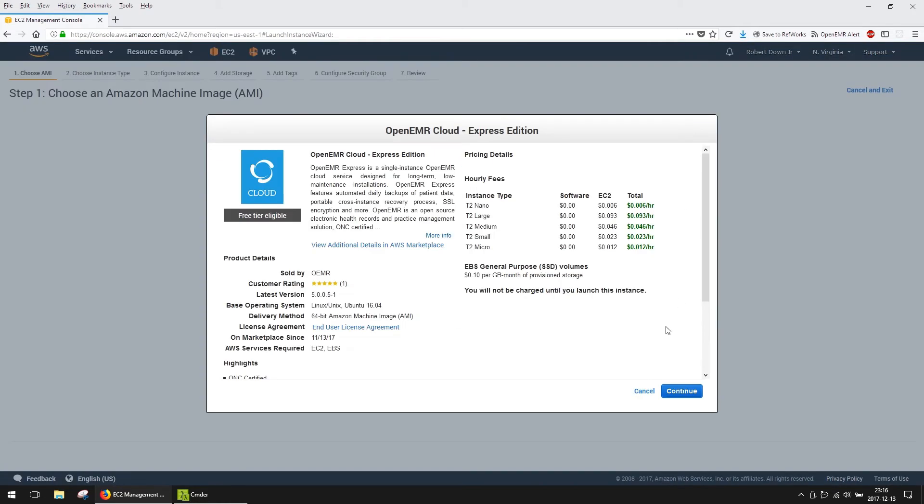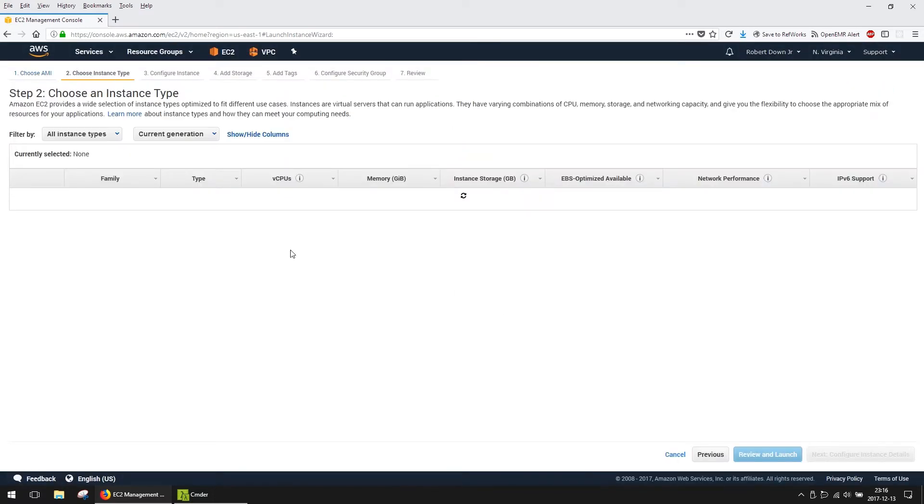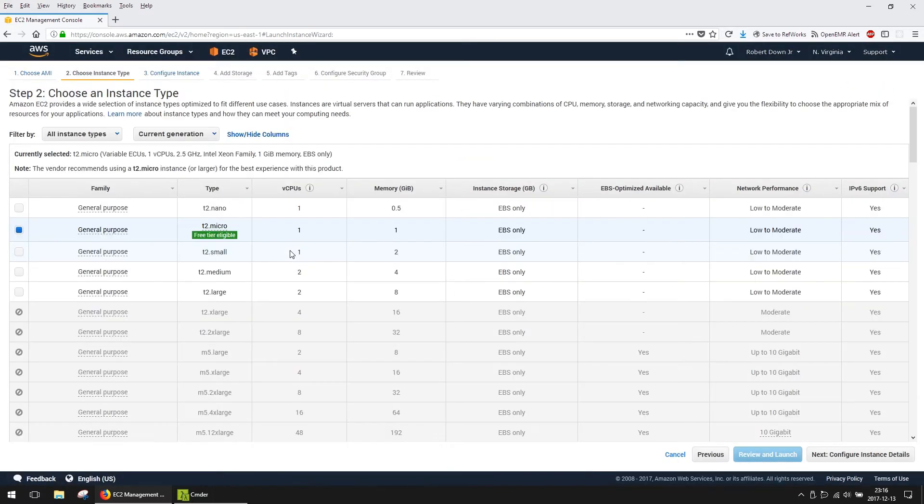We recommend an instance size of T2 micro or larger. Your specific requirements will dictate which size to select. For this example, I'm going to use a T2 micro.